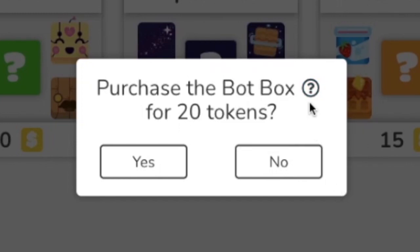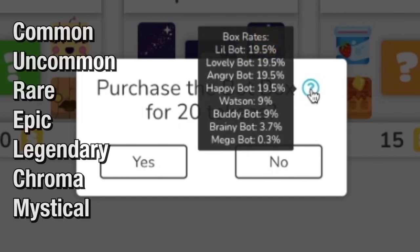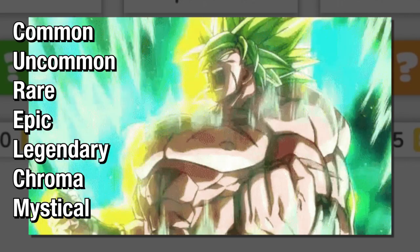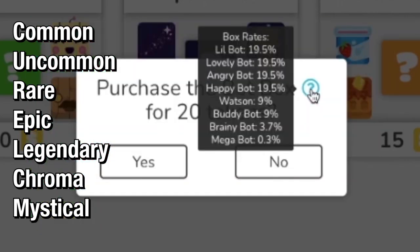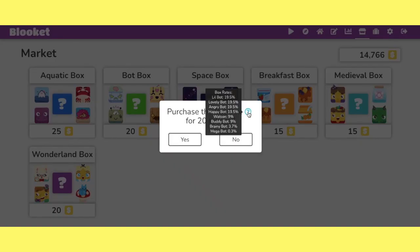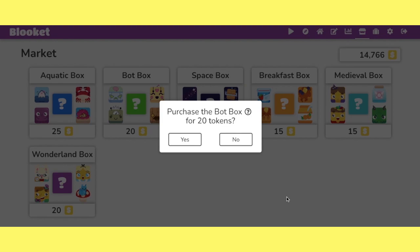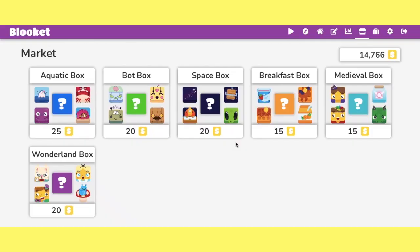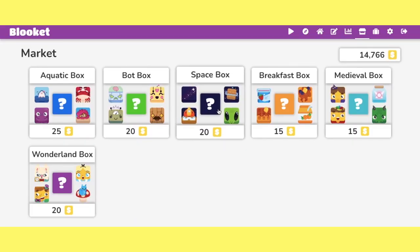And the seven tiers go from common, uncommon, rare, epic, legendary, and the only two tiers above legendary is Chroma and mysticals. And I actually made a couple of separate videos about Chromas and mysticals. Definitely check those videos out at the end. But as you can see here, the megabot is less than 1%.